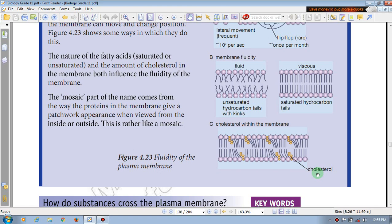When cholesterol decreases in the momentum of the fluidity and the plasma membrane, cholesterol decreases. When cholesterol decreases, the fluidity increases in the membrane.